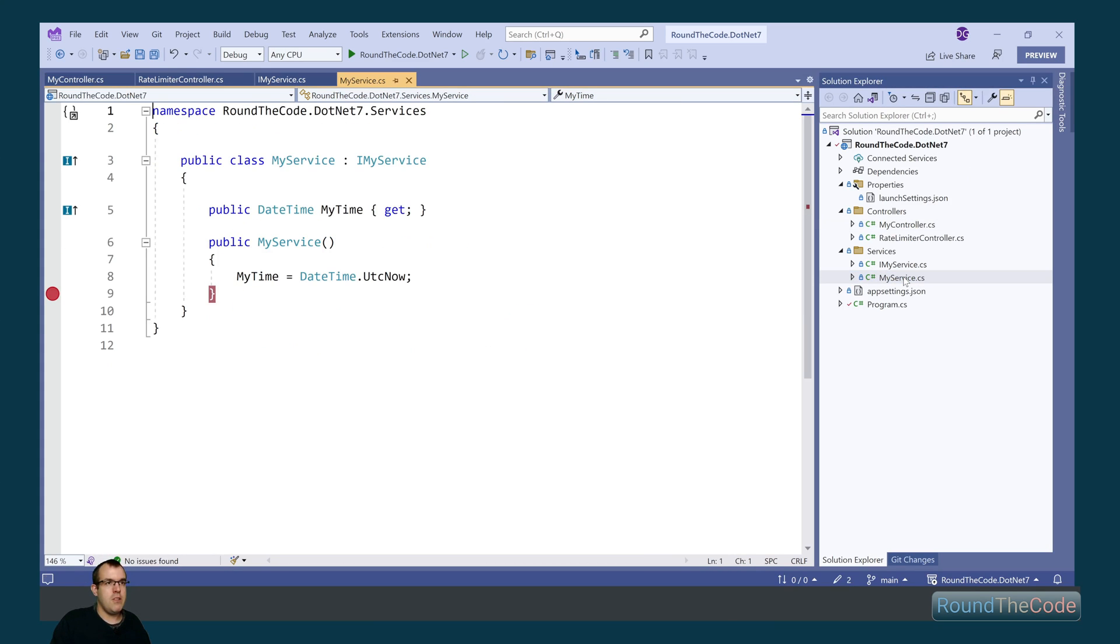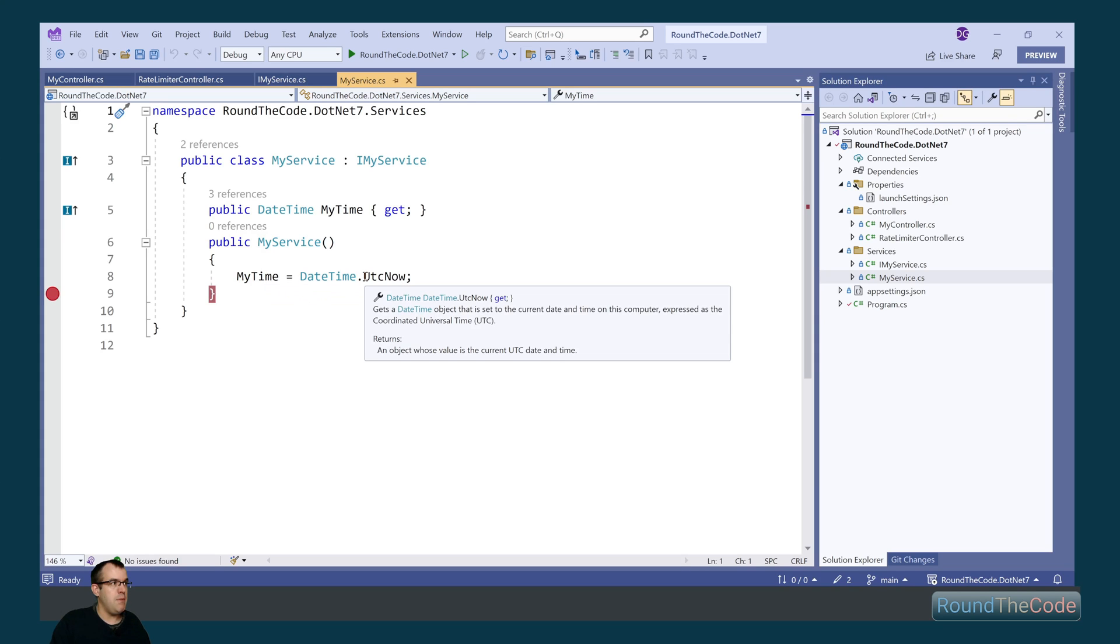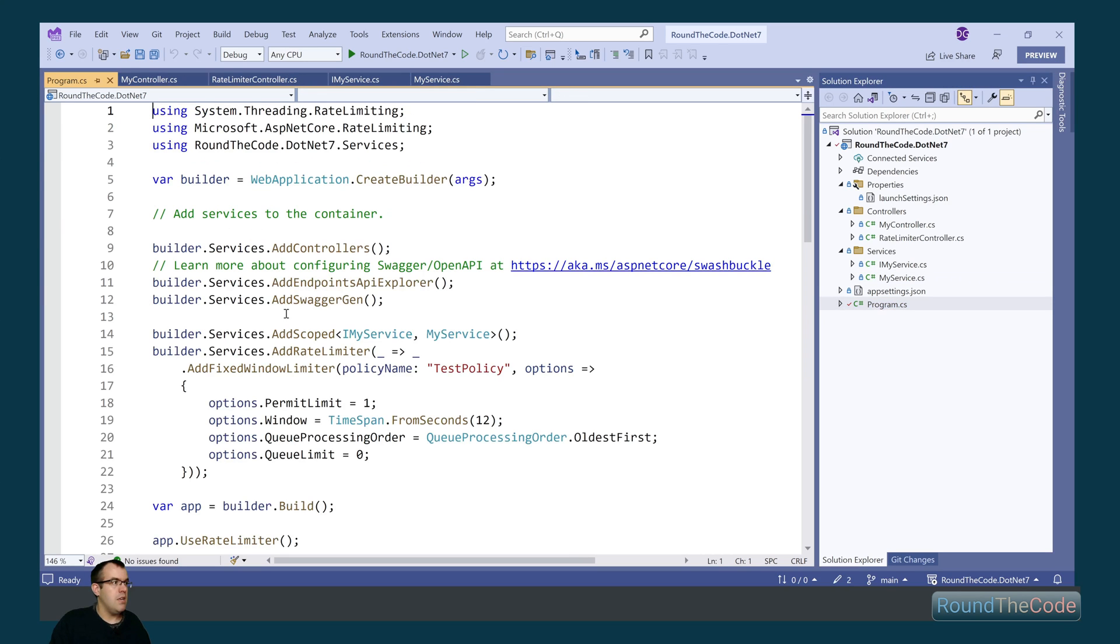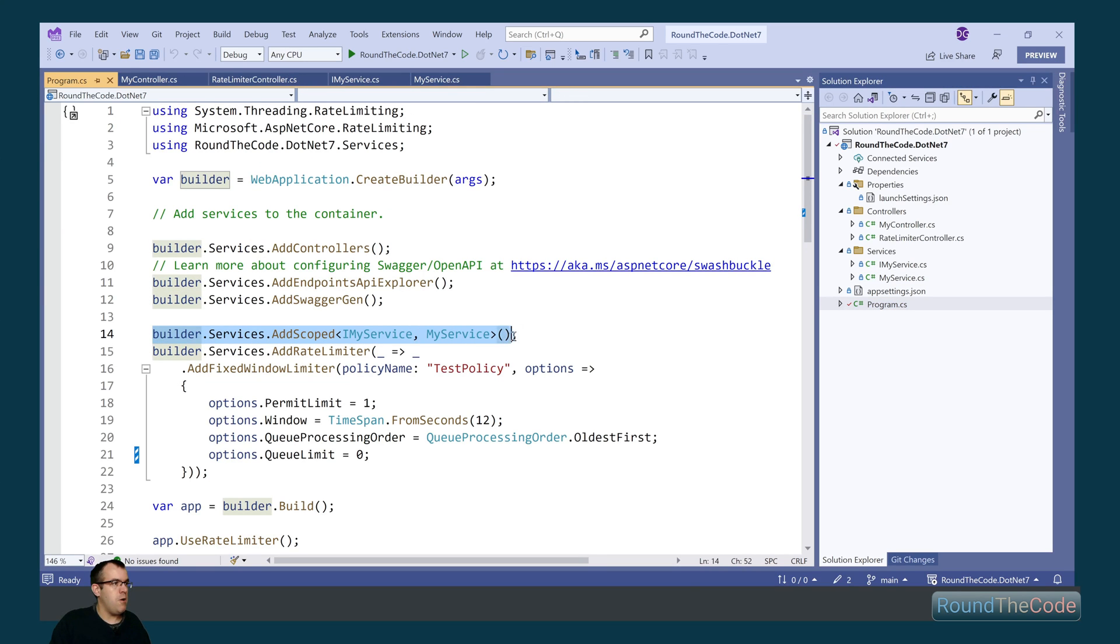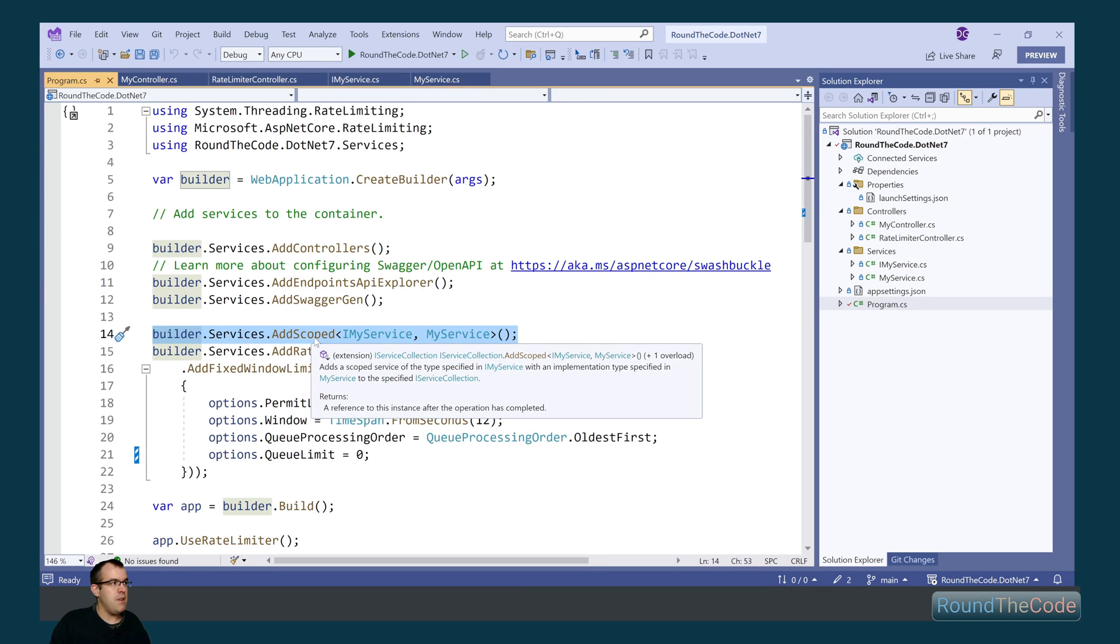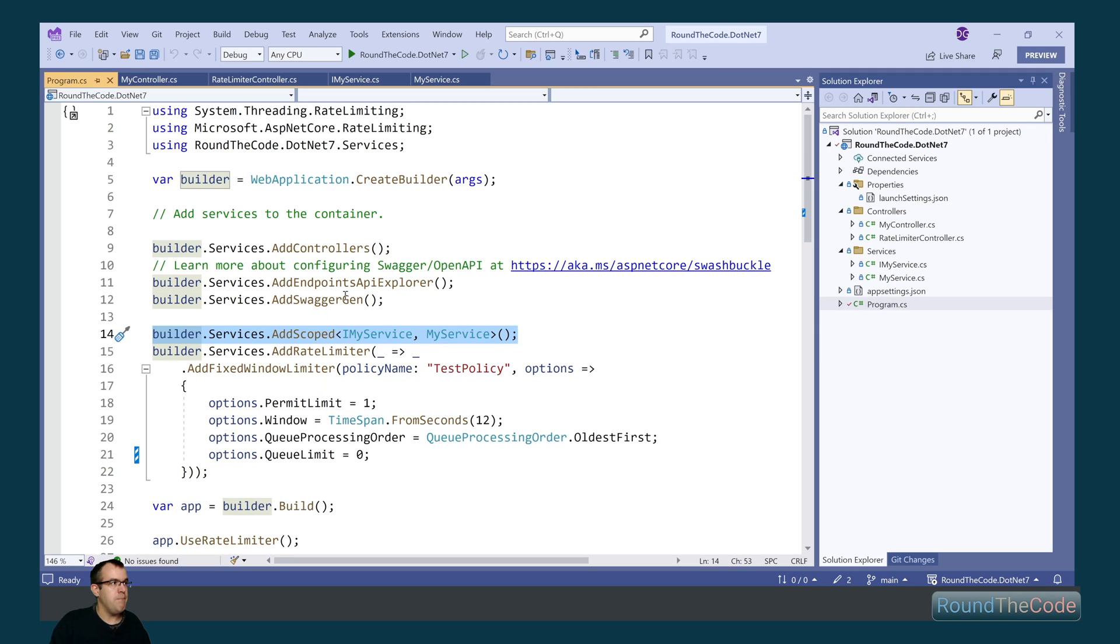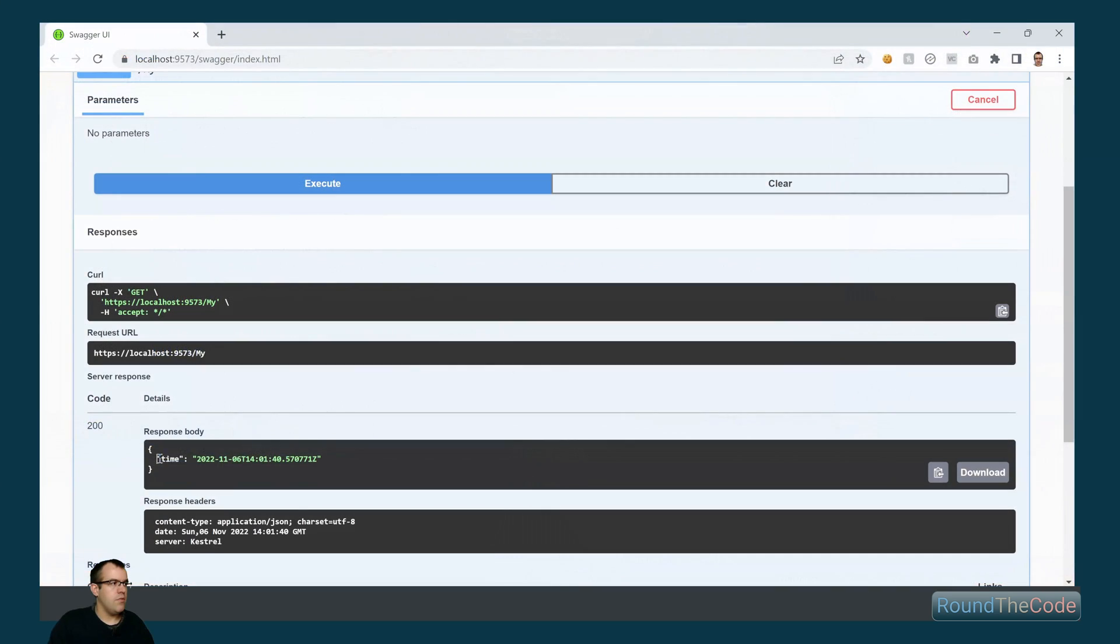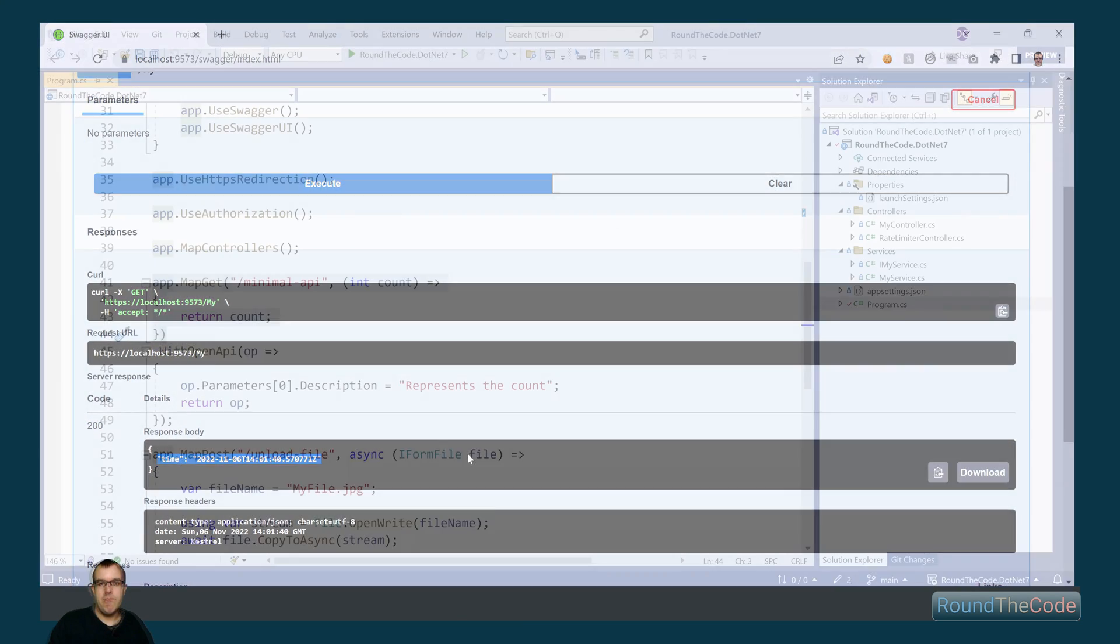So let's have a look at the MyService. What this is doing is setting a MyTime to the time that it is now and it's inheriting an iMyService interface. If we go into the program.cs, we can see it's been added as a scoped lifetime. If we run that now in swagger, we can see it's managed to get the current time.